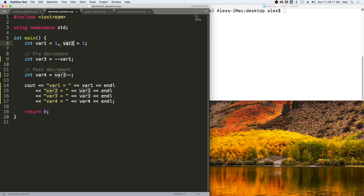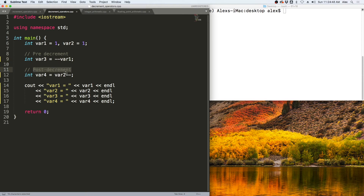Let's take a look at the pre- and post-decrement operators in a program. We have var1 and var2, each equal to one. The pre-decrement operator decrements var1 from one to zero, then uses it in the expression, setting var3 equal to zero. The post-decrement uses var2 in the expression first, setting var4 equal to one, then decrements var2 from one to zero. So var1, var2, and var3 will all be zero, and var4 will be one.